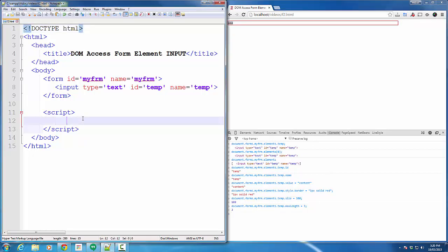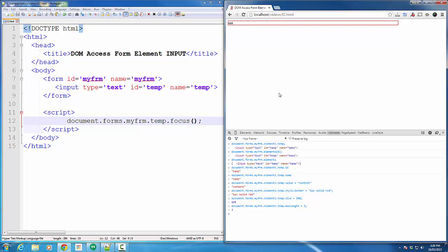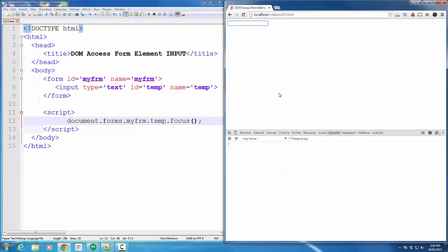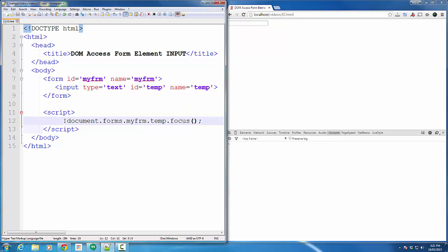I also can use some other methods as well, like the focus method, which puts the focus onto the text box. So, you can see the cursor is inside the text box by just using the focus method.